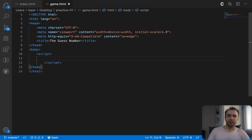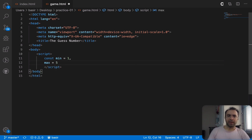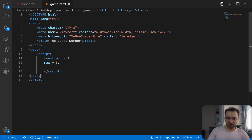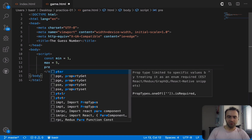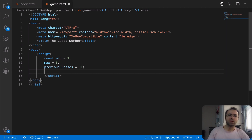Inside the script tag, let's start by defining some constants. The first constant is going to be min and the minimum value for the number is one. The second one is max and the maximum value to guess is five. The next constant will be previousGuesses.